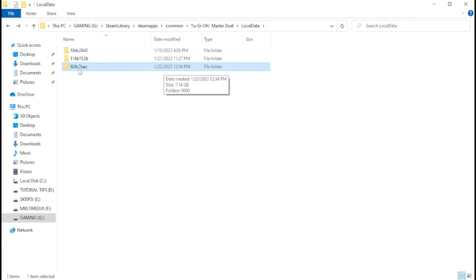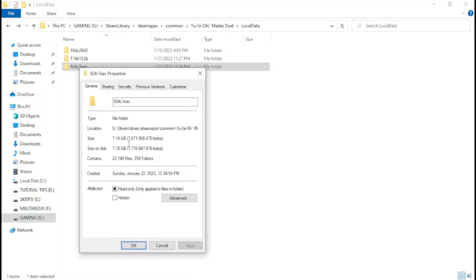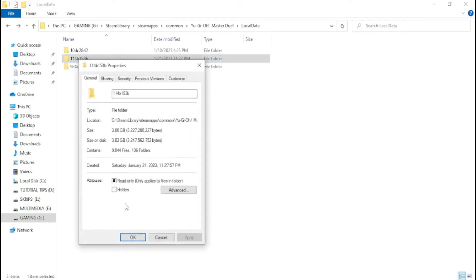After finishing copying all the data from the old folder to the new folder, be sure to double-check the size of the new folder and make sure that the size of the new game data folder is the same as the size of the old game data folder.